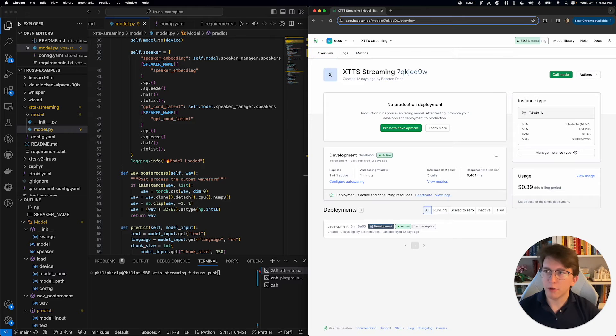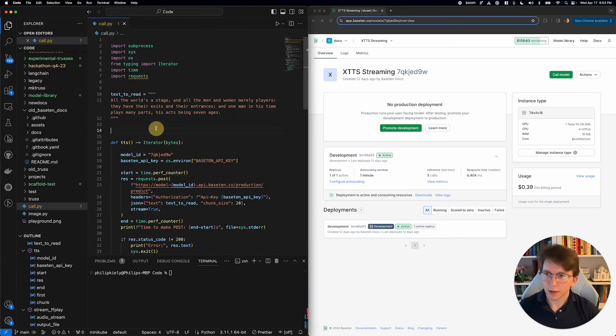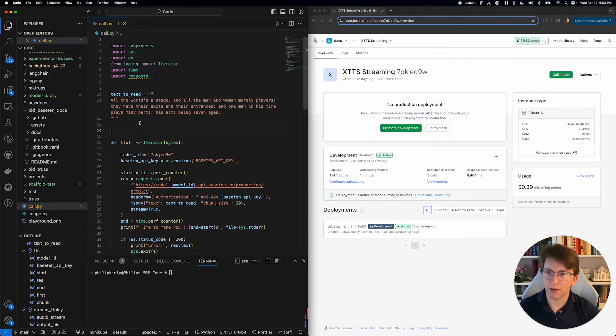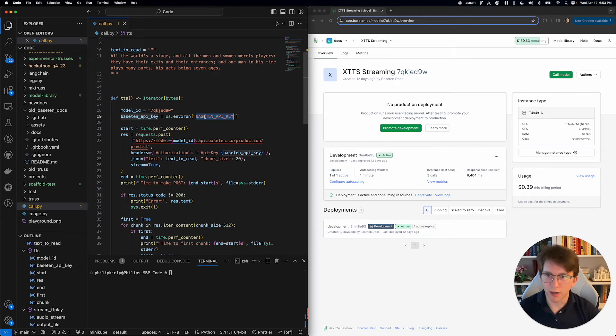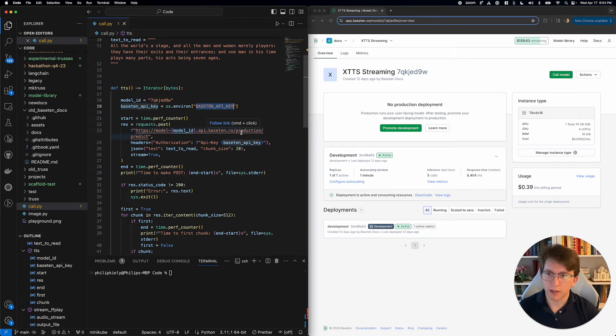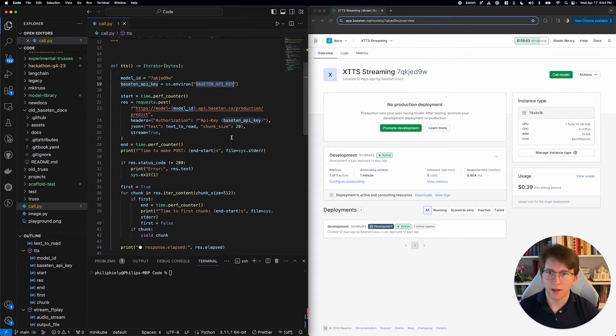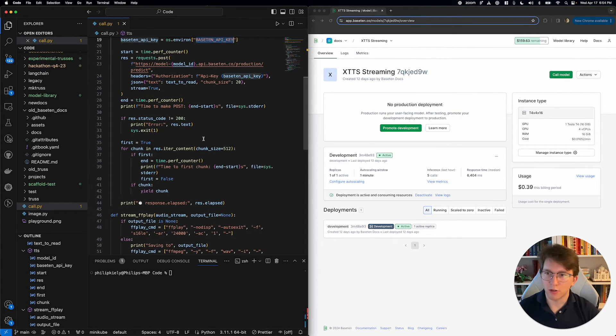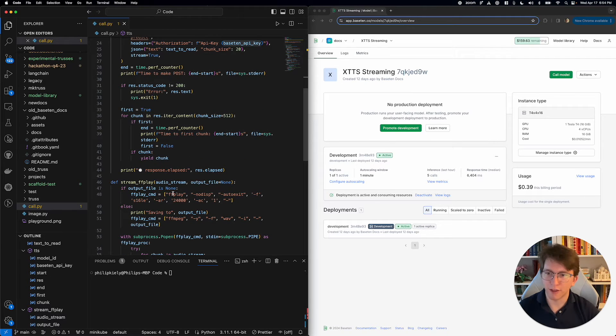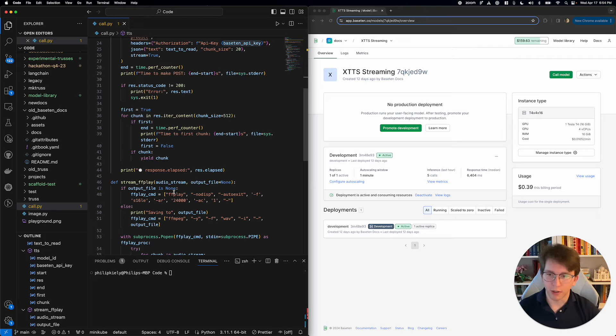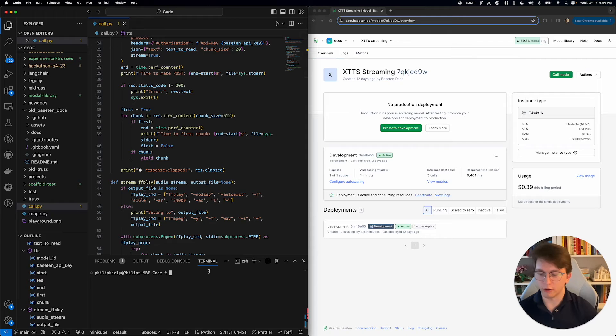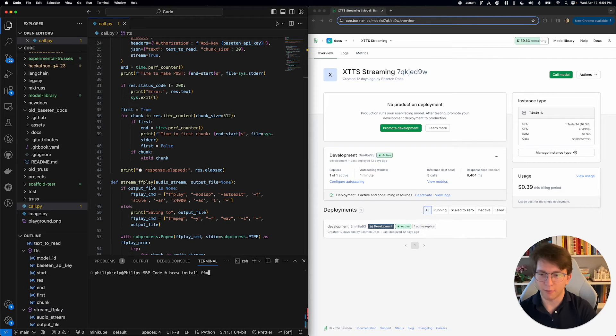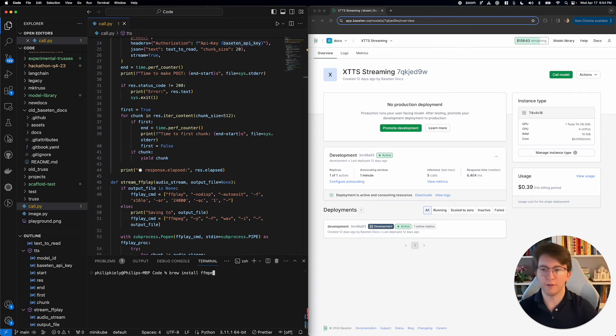Now we're going to go over and invoke the model. We have some text that we want it to read. We grab the model ID, we use the API key as an environment variable, we make a request to the model and we try to stream the output. For that we're going to be using ffmpeg and I've already got that installed. If you don't, you can run brew install ffmpeg and that'll take care of it for you.